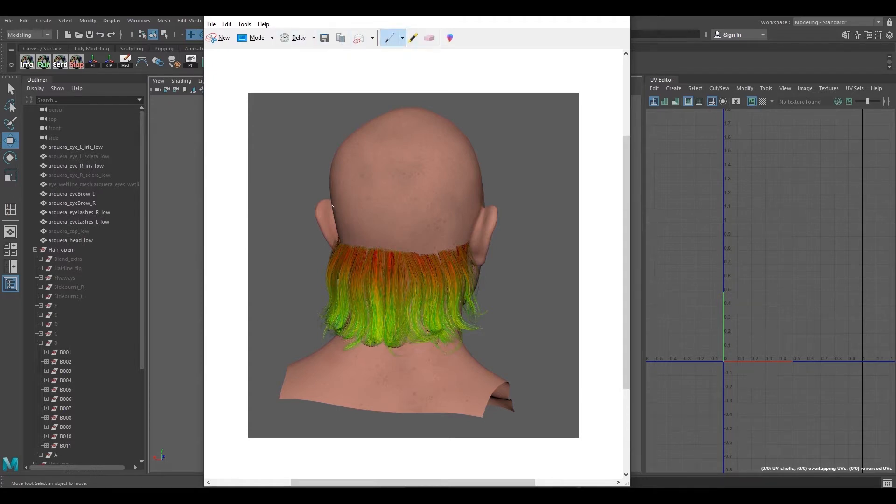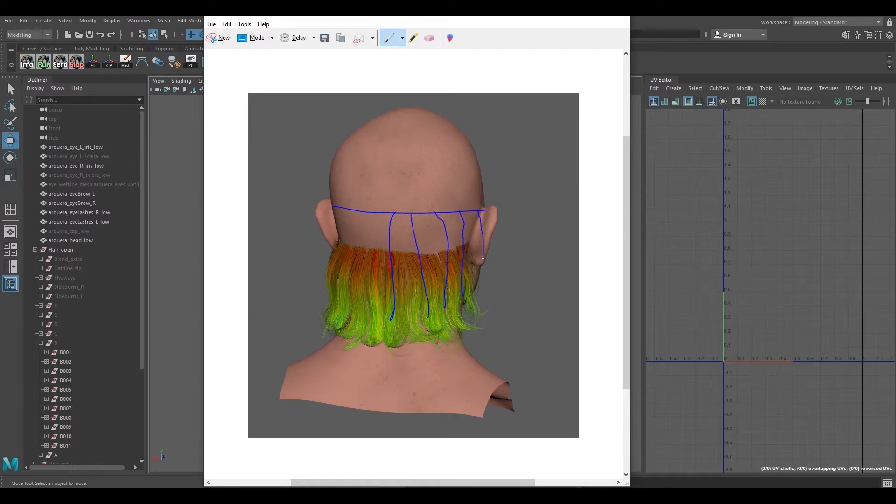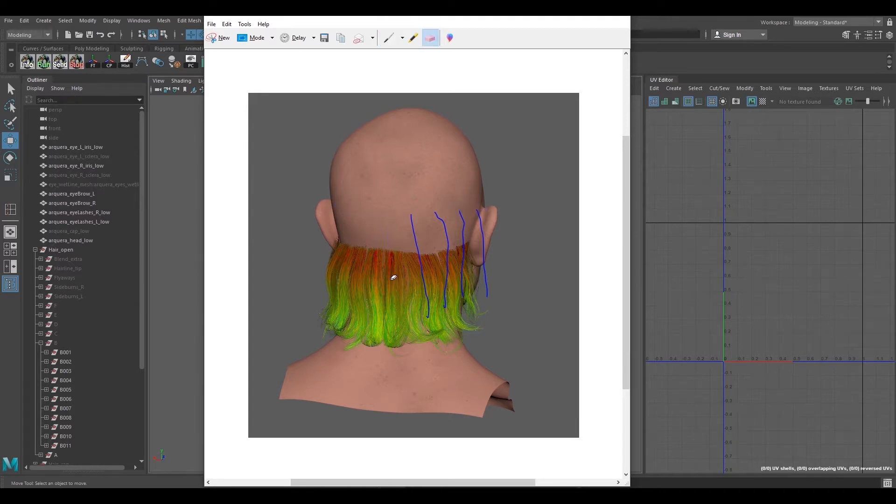We might need to increase the number of hair chunks. For mine I've used around 11, so it's pretty much you can do 11 or 12, that would be fine.